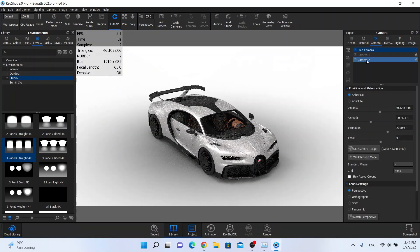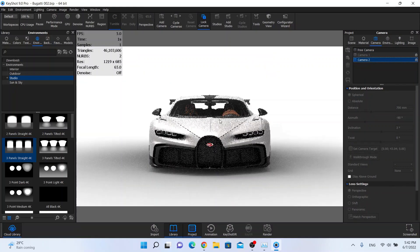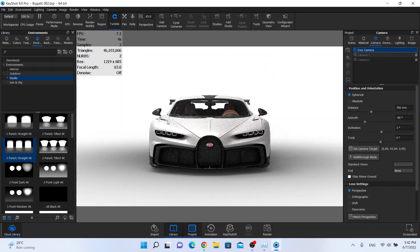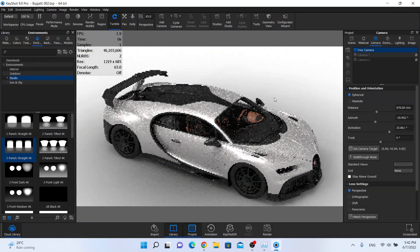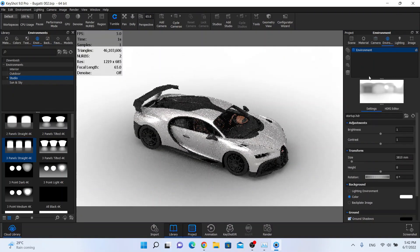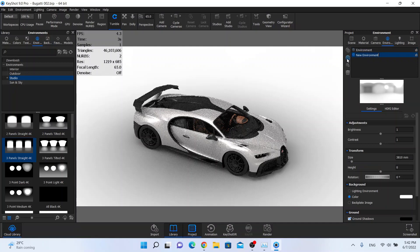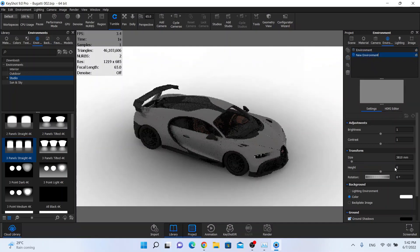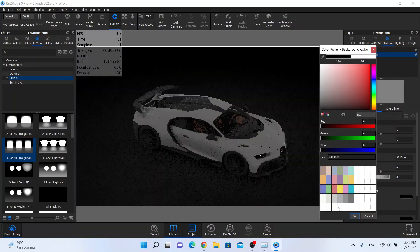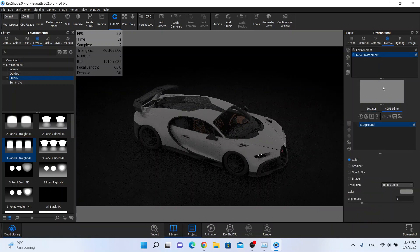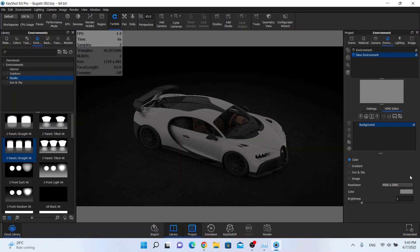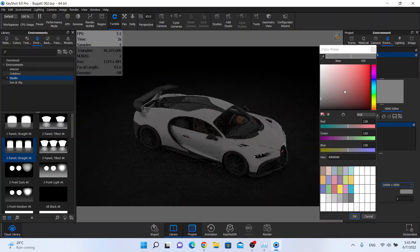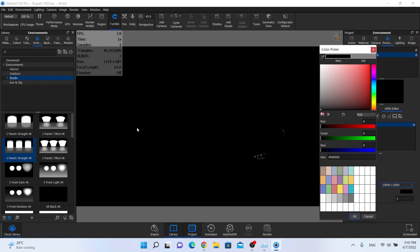So this is my setup from the front, really nice and I'm going to create environment. Add new environment, I want my background color to be black. I'm going to the HDRI editor to edit this map, highest resolution, I want color black. Why I need color black? Exactly this.